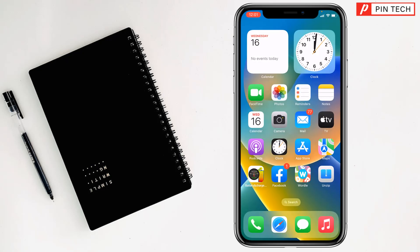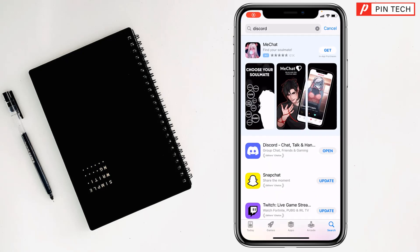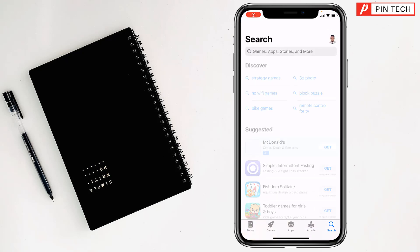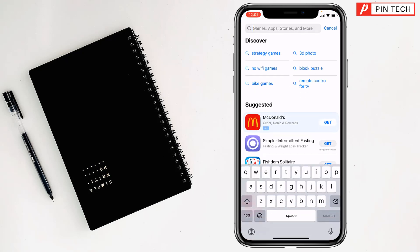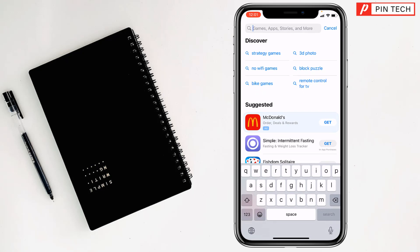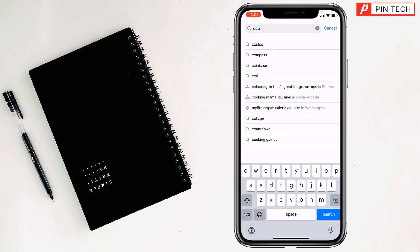But how can you use a second Discord app? For this, you also have to go to the App Store, then tap on search, and you have to type copy app.